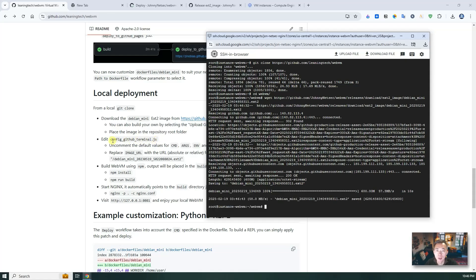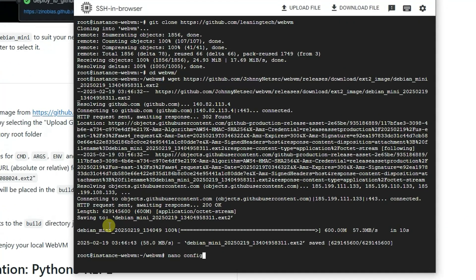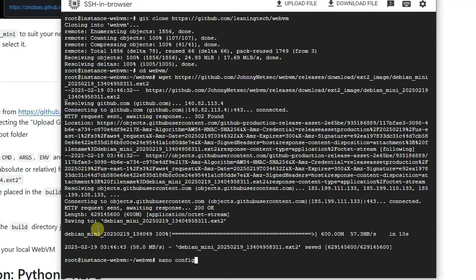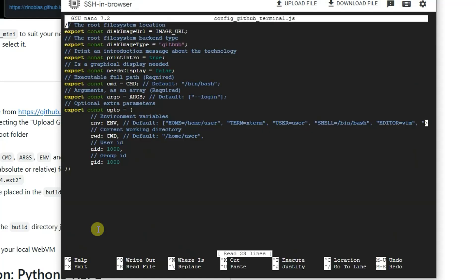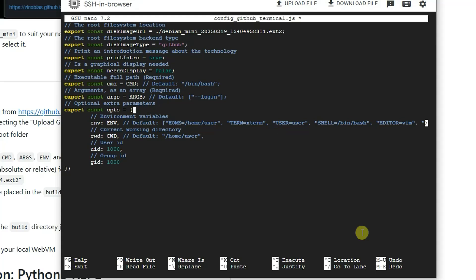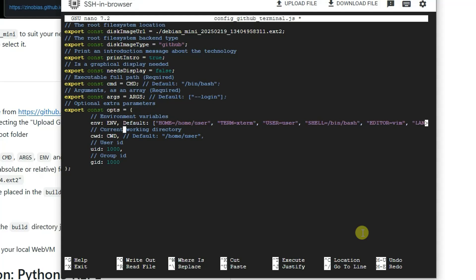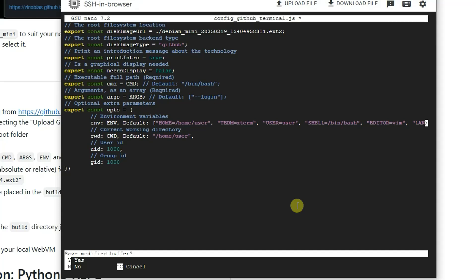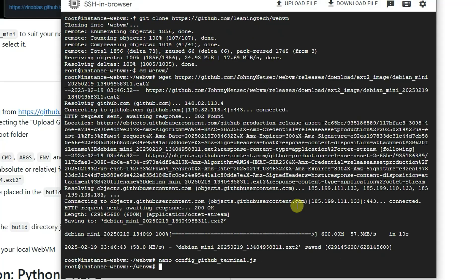So we're going to let it download. The next step after downloading, we're going to edit this config.js file. We need to put the image URL here. Paste. We need to uncomment some environment here. Now ctrl x. Yes. And save to it.